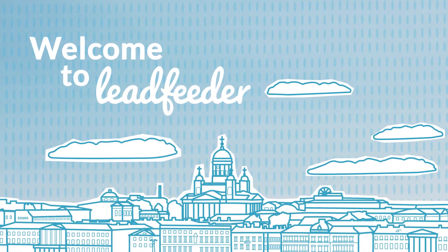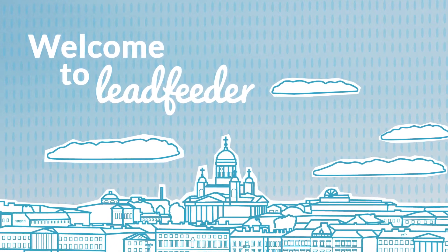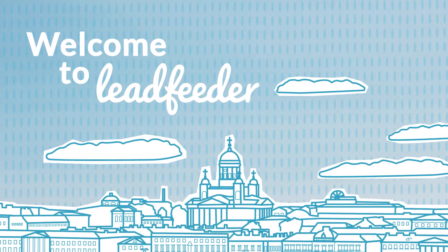Welcome to Leadfeeder. This video will show you how Leadfeeder works in practice and how you can leverage it in your business.